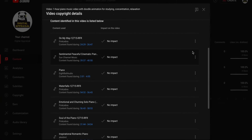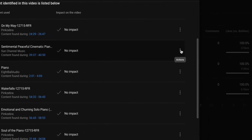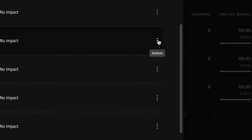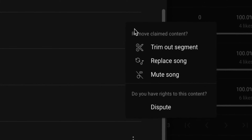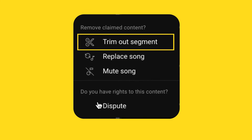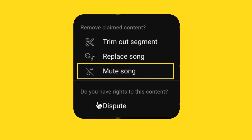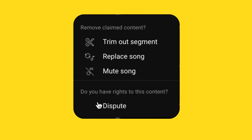To do so, left-click on the vertical three-dots icon on the right-hand side of the claimed content. A pop-up will appear offering three options to remove the claimed content: trim out the segment, replace the song, or mute the song. If you have the rights to the content, click Dispute. In this case, I will click on Dispute.